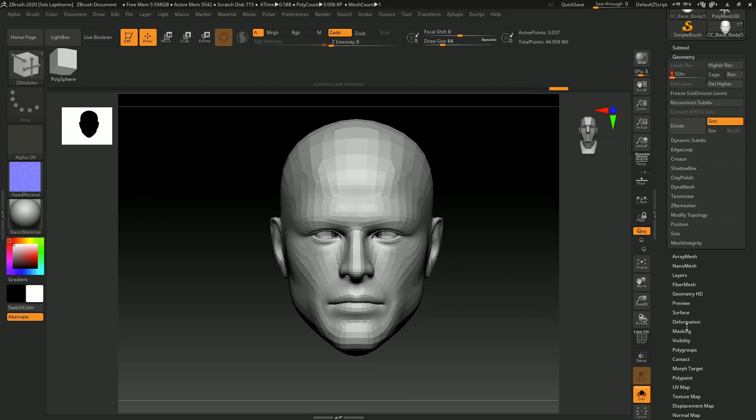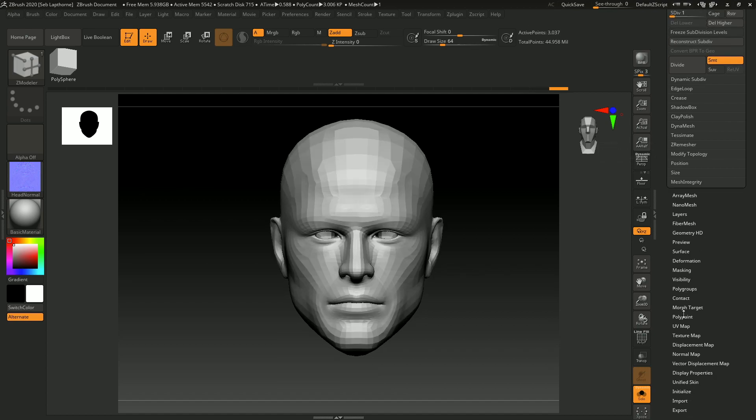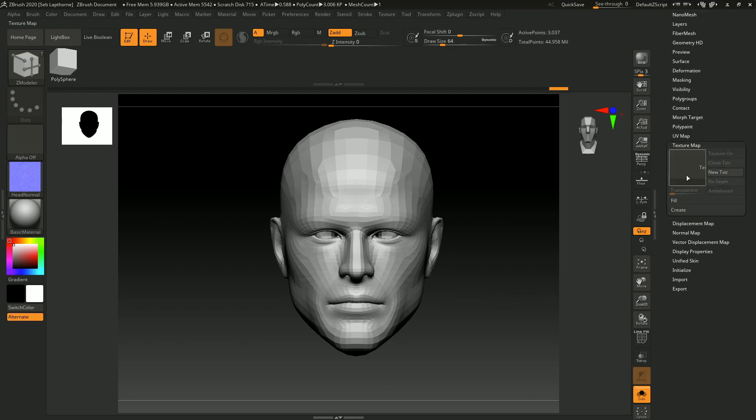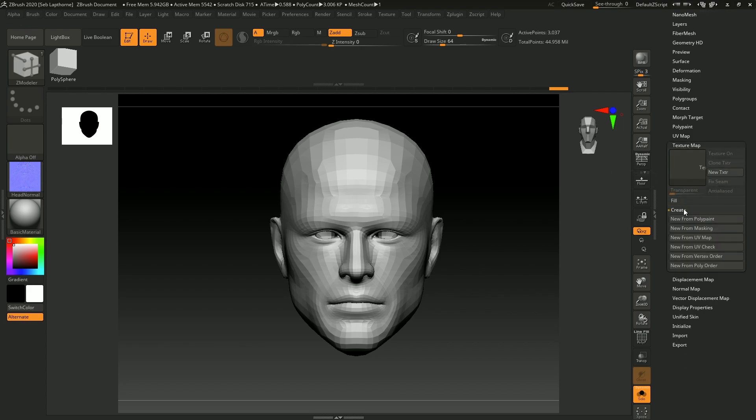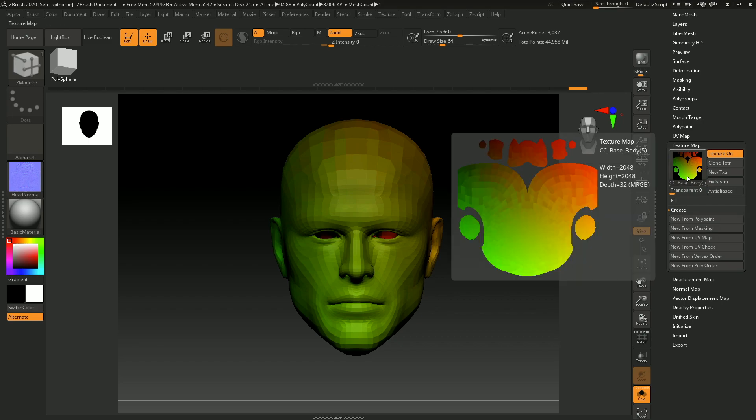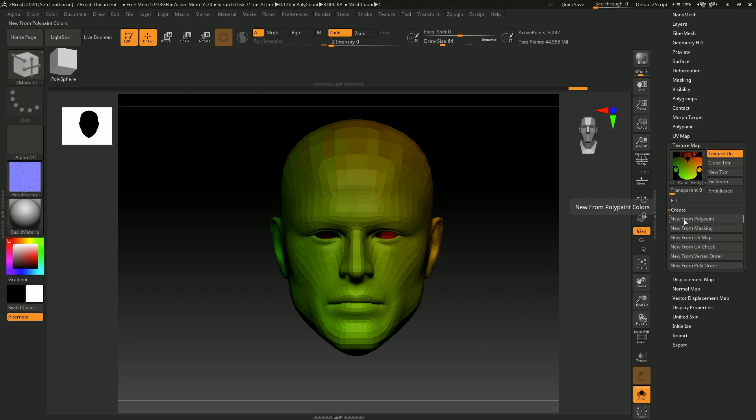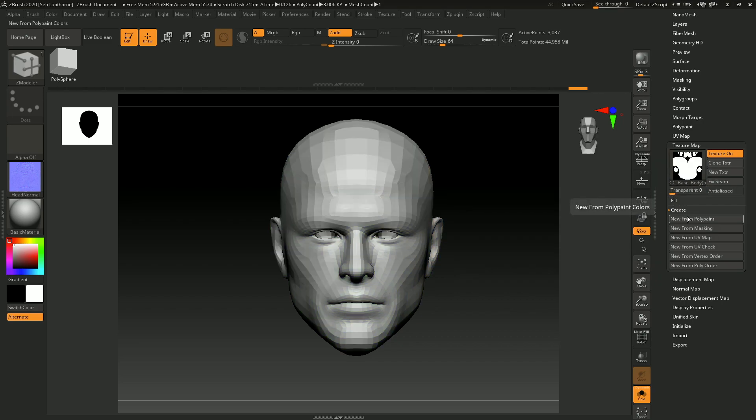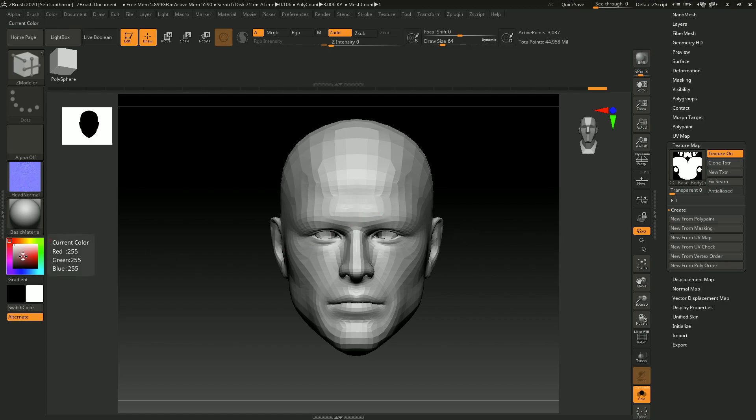Go into your lowest subdivision, go to texture map, create a new texture map, new from UV. You'll see it's like that, so you want to do new from poly paint so that your model is gray or whatever color from poly paint.